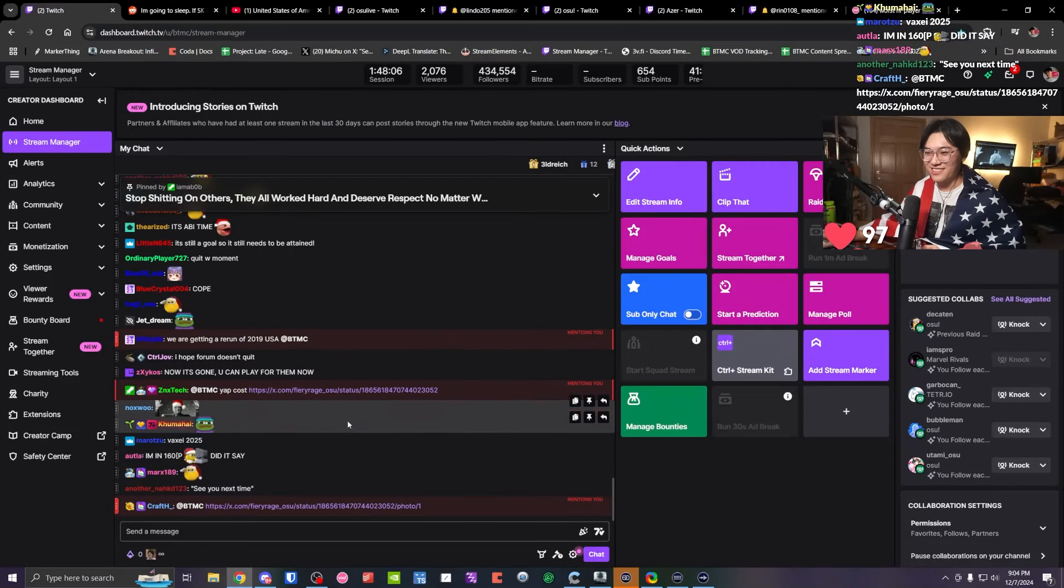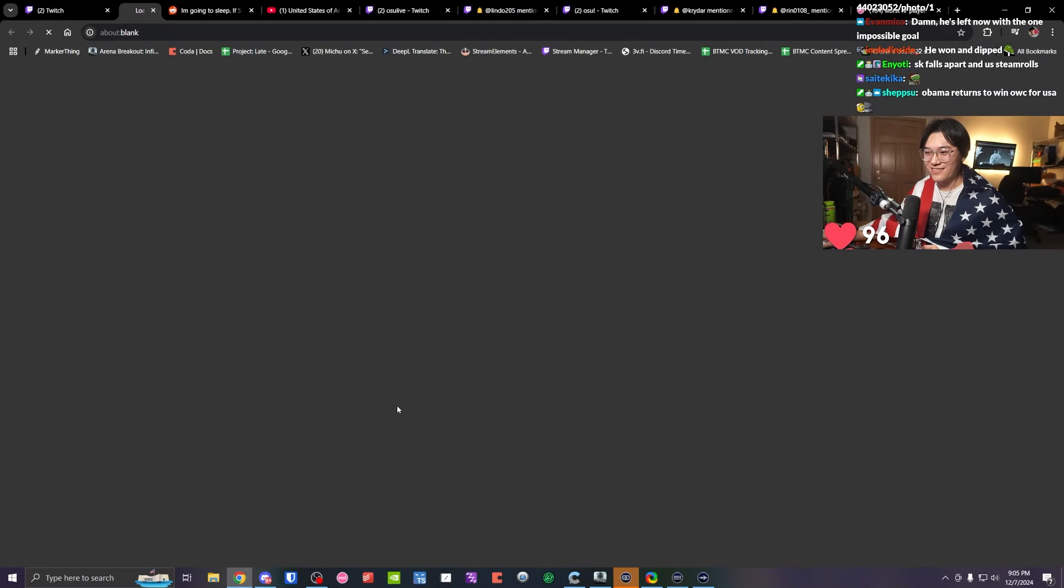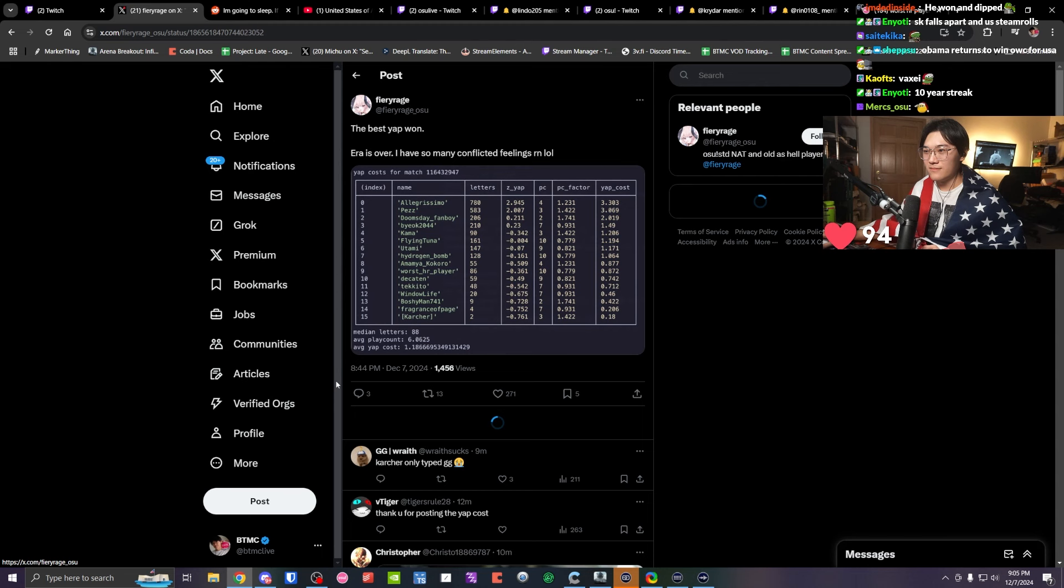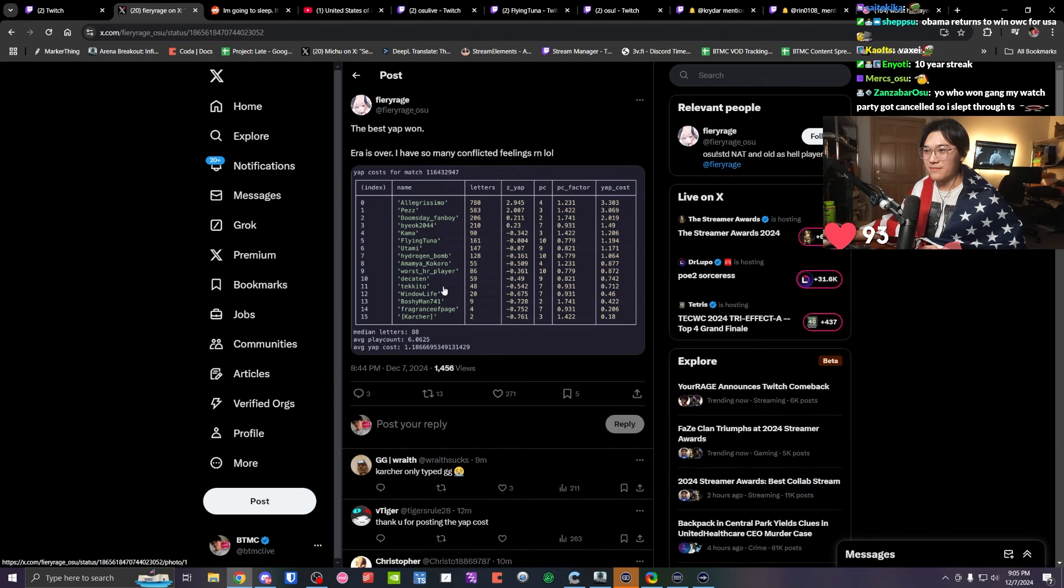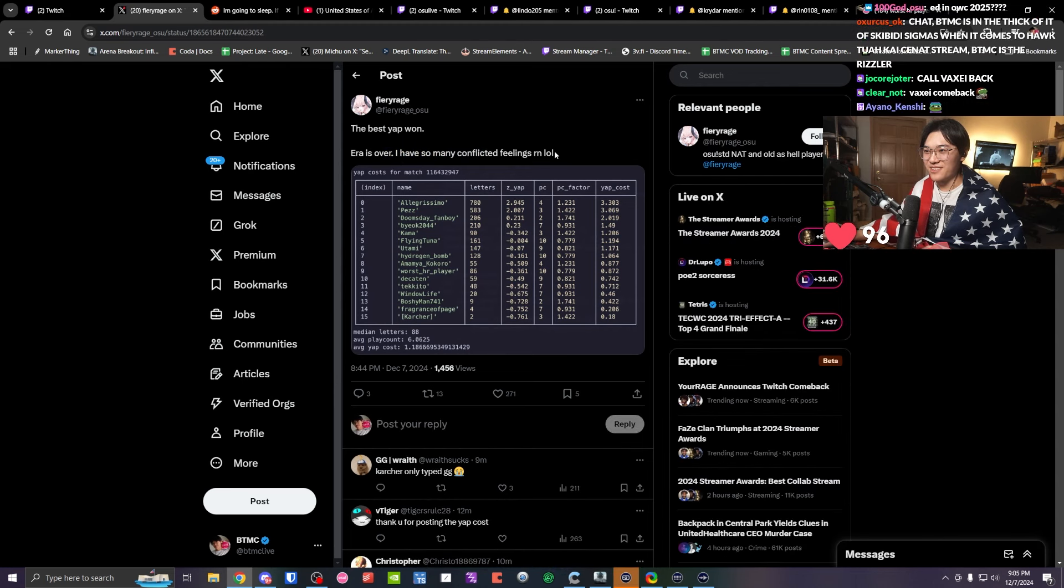Yap cost. Best yap won. Error is over. I have so many conflicted feelings right now.